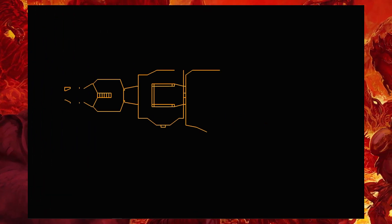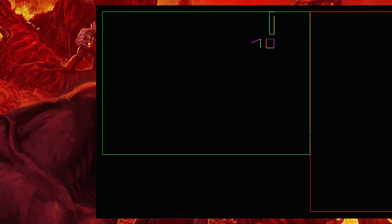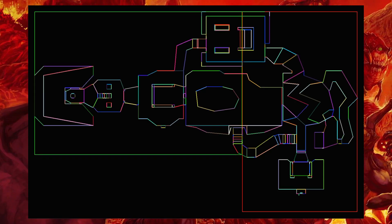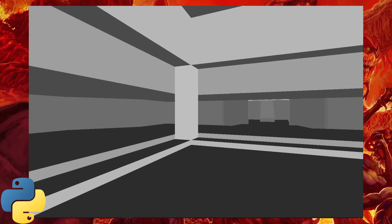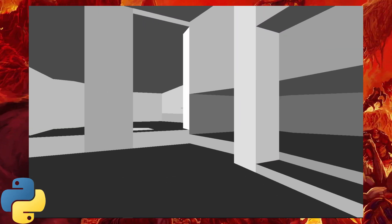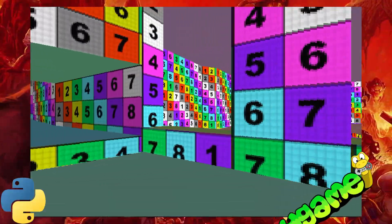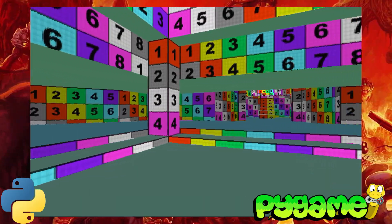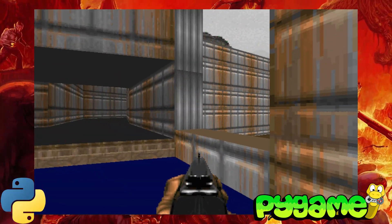This video is an introduction to a series of episodes on recreating the Doom engine using the original game file. Using the Python language, we will receive all the data, resources, and assets from the WAD file, and then — gradually understanding how Doom works — using the pygame library, we will be able to render any level of the game.